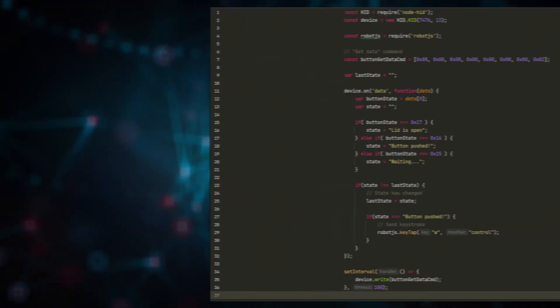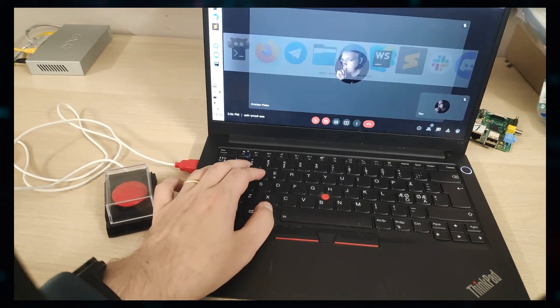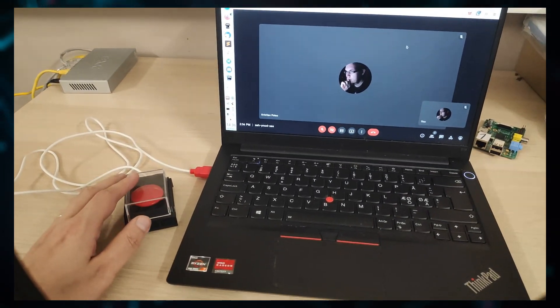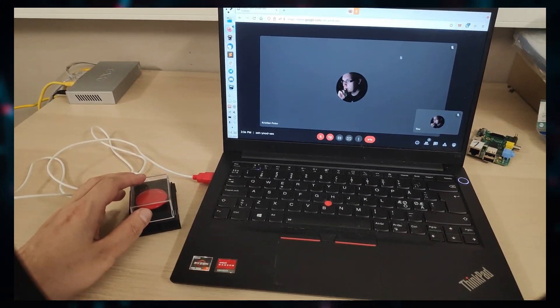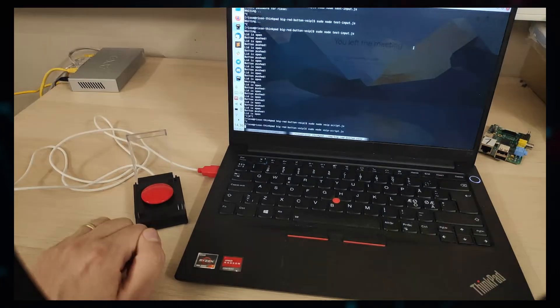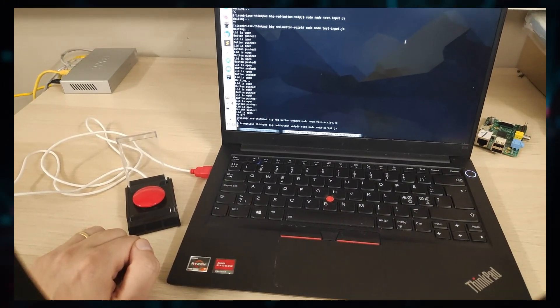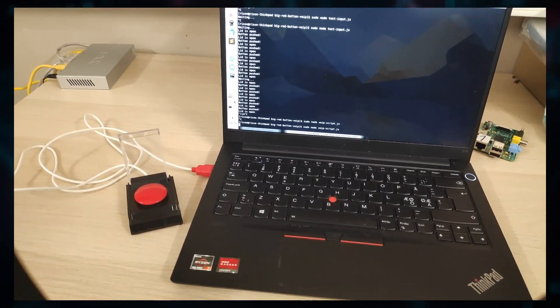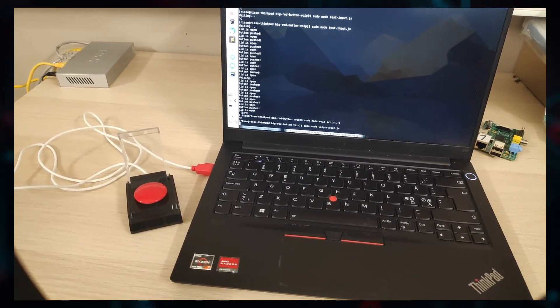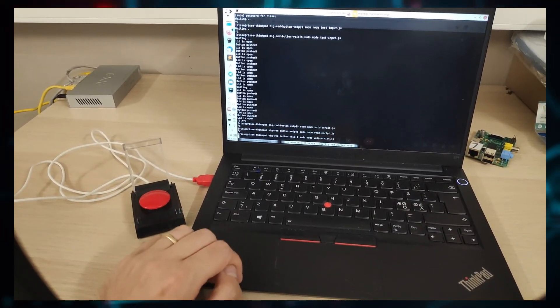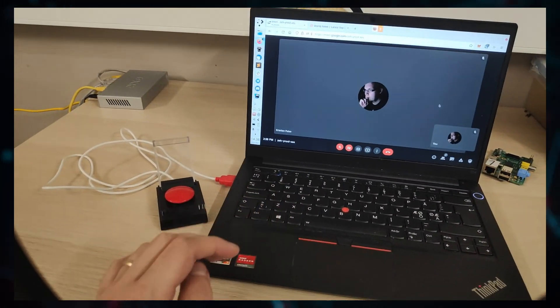But enough talk, let's go to the demo. So we are in a video call here, and when I open up the lid and press the button, the video call is closed. Finally, here's another scenario.